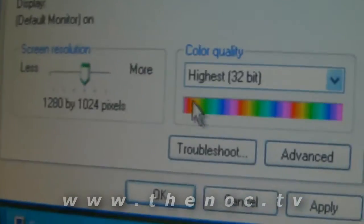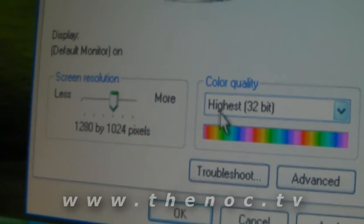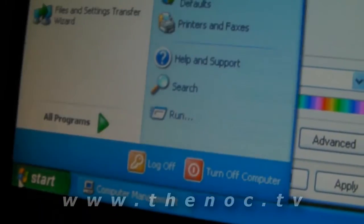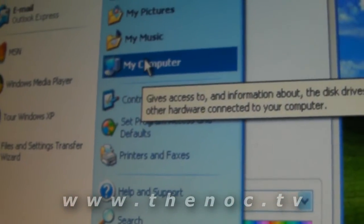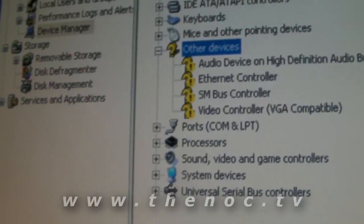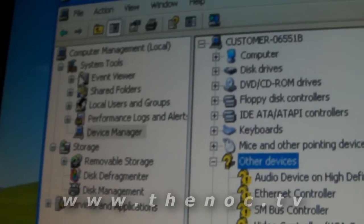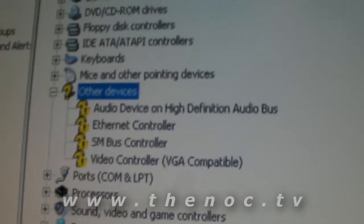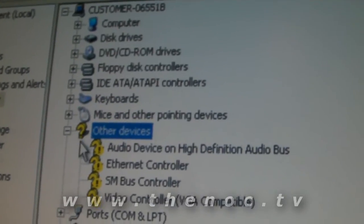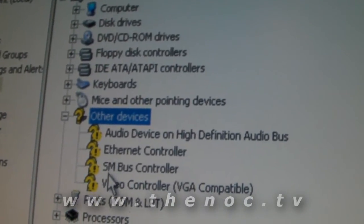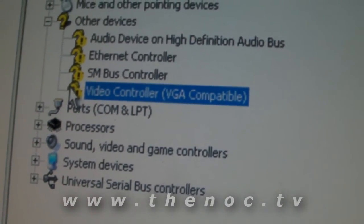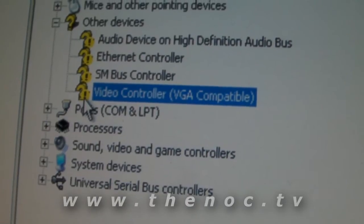That tells me the graphics card driver is not installed. Just like with the sound card, you right-click on your Start menu, then right-click on My Computer, go to Manage, then go under Computer Management, Device Manager. You're going to see under Other Devices something like Video Controller, VGA Compatible.